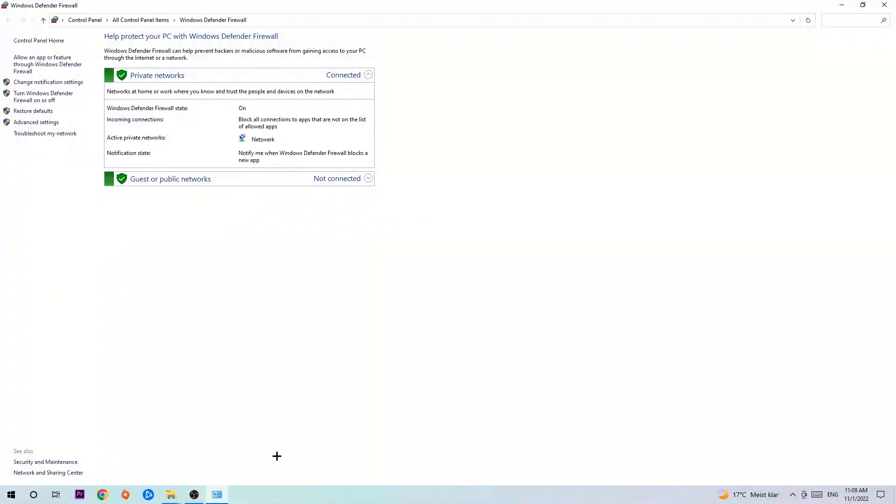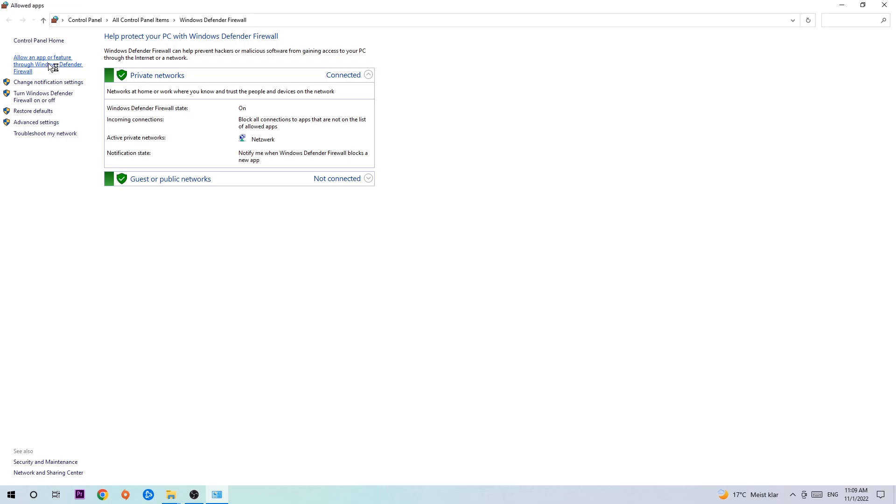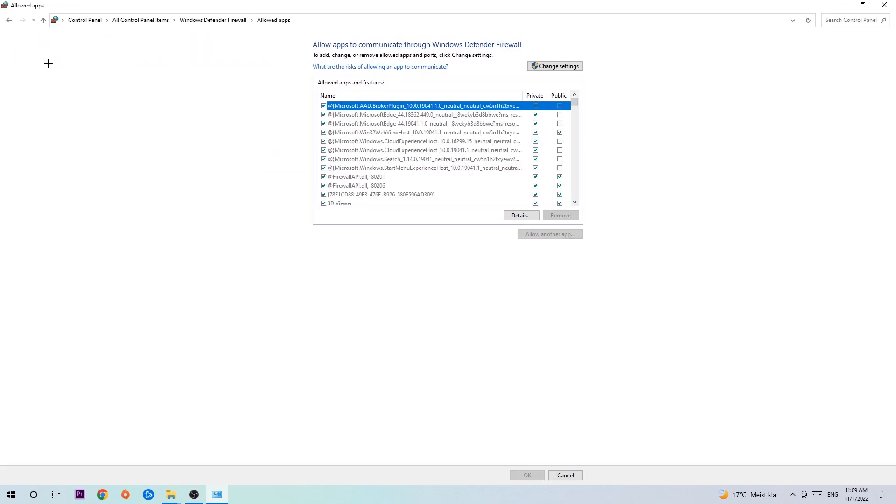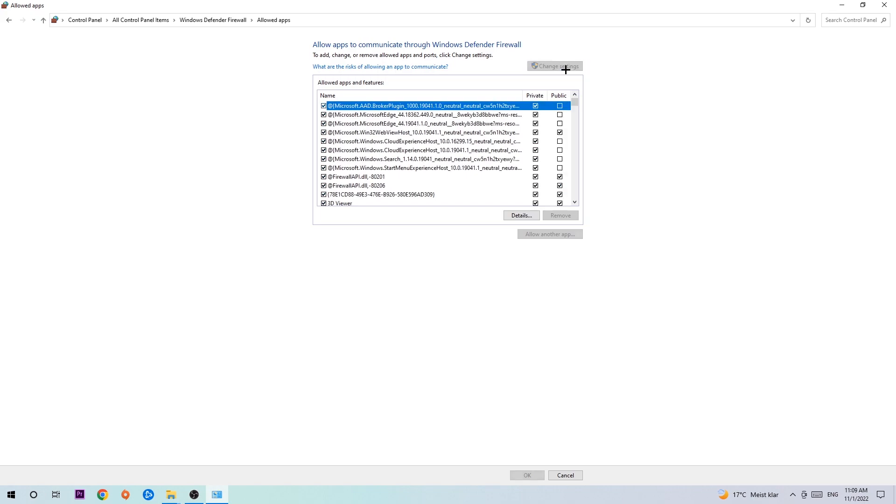Once it opens, navigate to the top left corner and click on the second link that says 'Allow an app or feature through Windows Defender Firewall.' When this tab pops up, navigate to the right-hand side, click on 'Change settings,' and then go down to 'Allow another app.' After clicking Change Settings, you should be able to click on that.